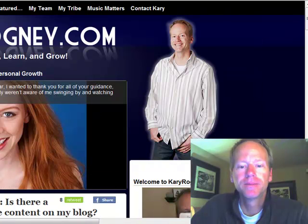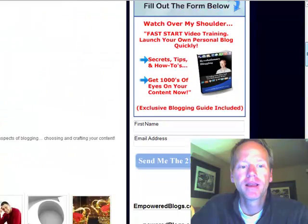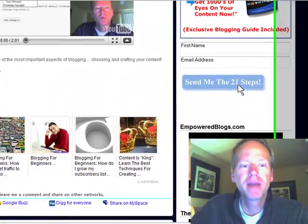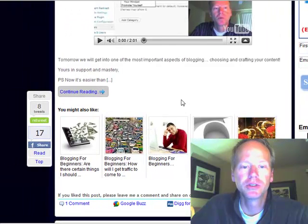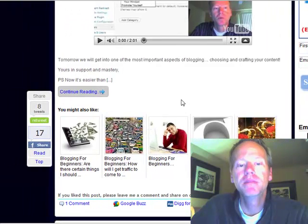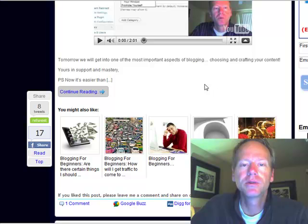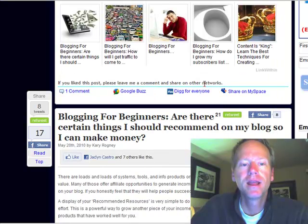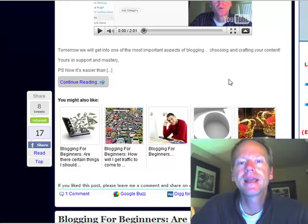As we scroll down here on my homepage, if you notice at the bottom of my posts I have these really cool little pictures, little thumbnails of images of other posts that relate to some of the content of this one. As someone skims and scans the information on my blog, this keeps them interested in staying on my blog.